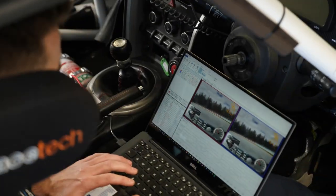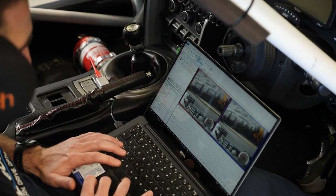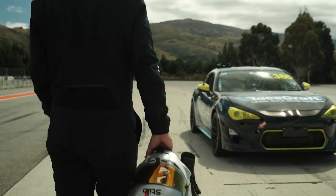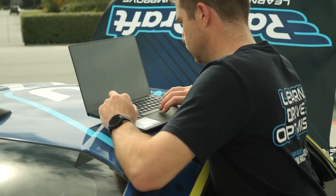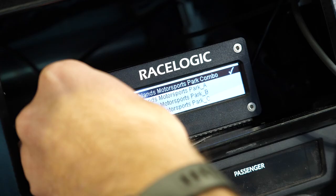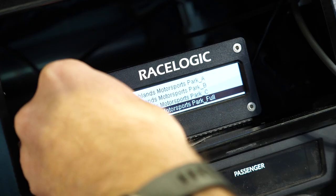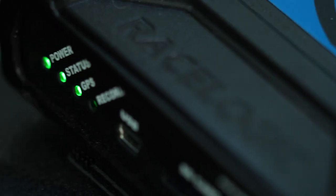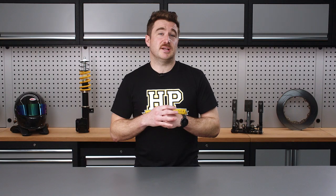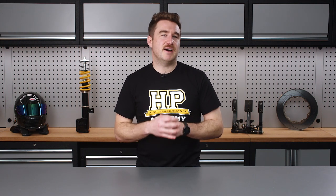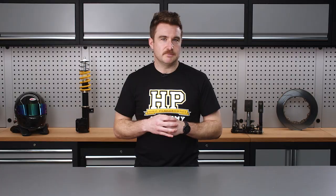If you're interested in learning how to set up and use a RaceLogic VBOX data logger, then our VBOX worked example in our Data Analysis Fundamentals course is going to be perfect for you. You'll learn about using a logger with multiple video cameras and the unique advantages they bring.